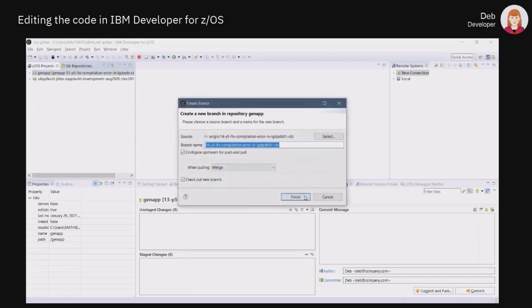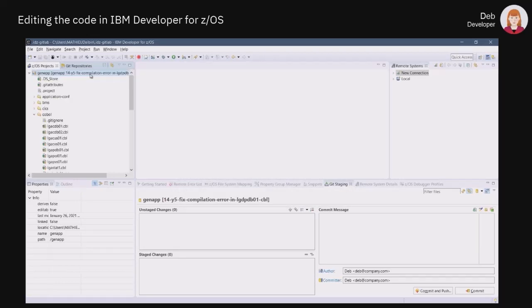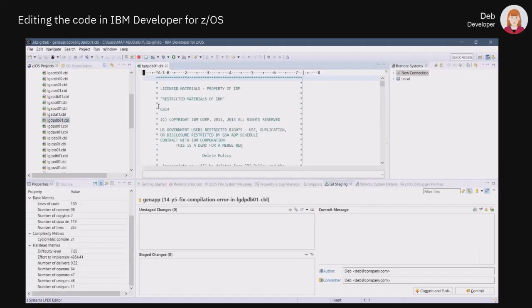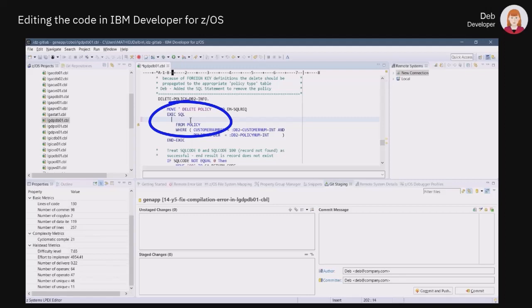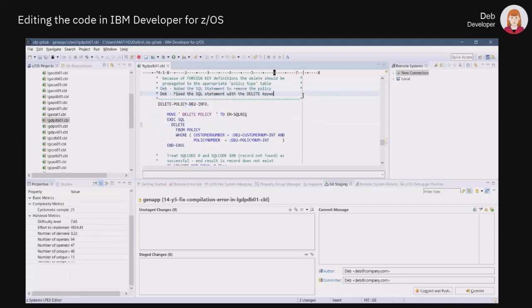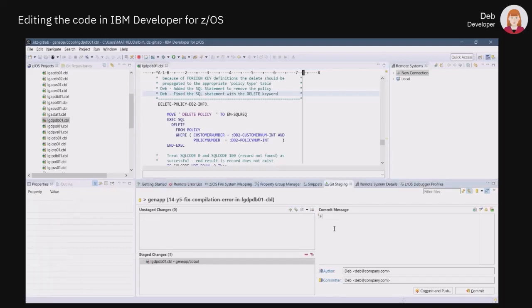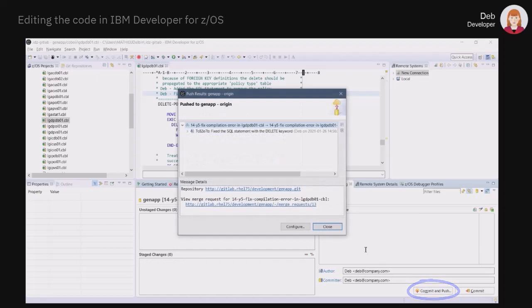As mentioned by Naveen in the issue's description, the compilation problem is related to the LGDPDB01 COBOL program, so Deb needs to check the content of this file. With the help of IDZ's built-in syntax checker, she easily identifies the line that is causing the issue. In this case, an invalid keyword was coded in the SQL statement. After fixing it, Deb commits the change to her local workspace and pushes back the content of her merge request branch into GitLab.